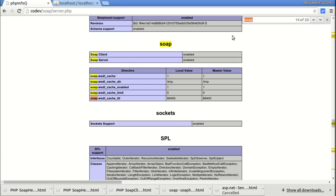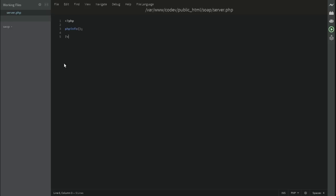As you can see here, this is the SOAP settings, and both the SOAP clients and the server are set to enabled. Let's get back to this file, clean this, and start how it is created.